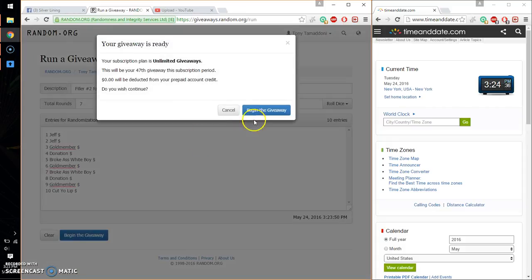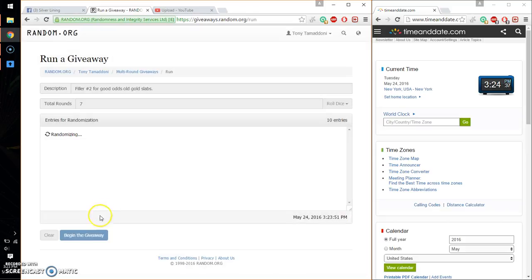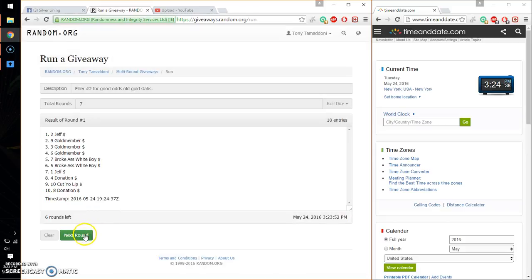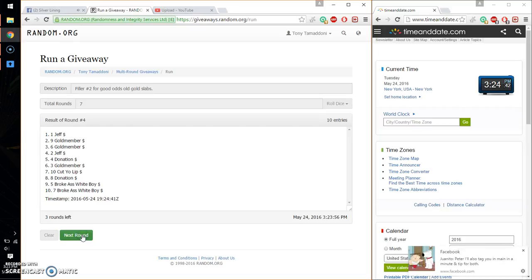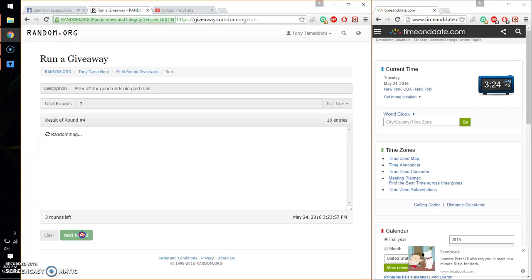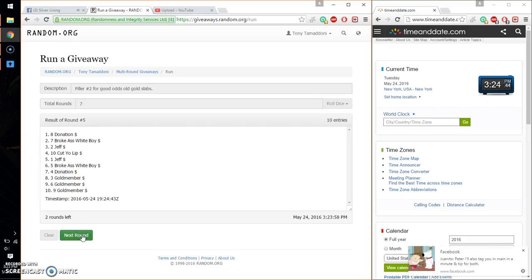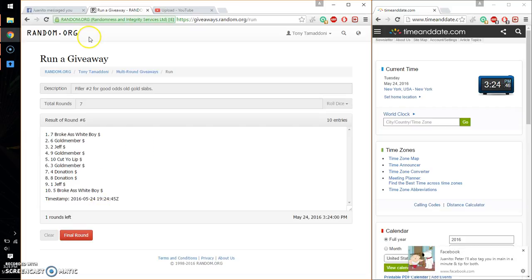Good luck everyone. So, first time Jeff. Second time Goad. Third time Goad. Fourth time Jeff. Fifth time Donation. And sixth time Broke. So far, sixth time.